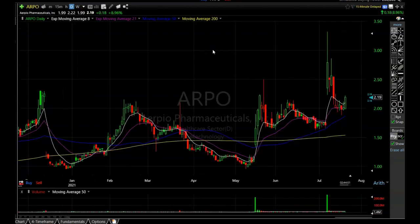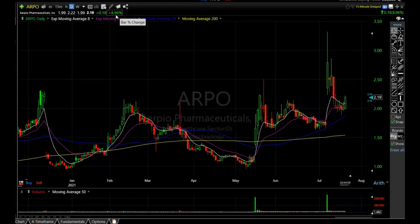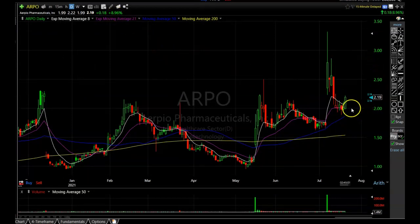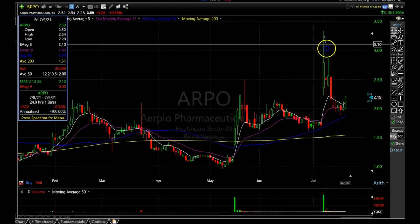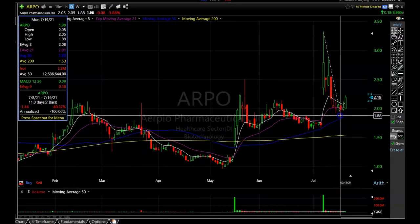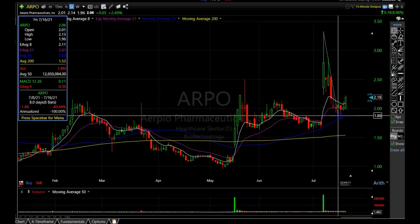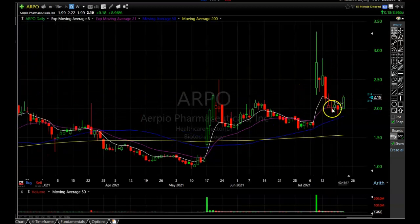The next stock I want to talk about is ARPO — a biotech company. They're having a pretty decent day, up about nine percent, breaking above that eight-period exponential moving average. It's been in a pretty steep downtrend, falling from about $3.30 all the way down to about $1.89 a couple of days ago — roughly a 43 percent decline.